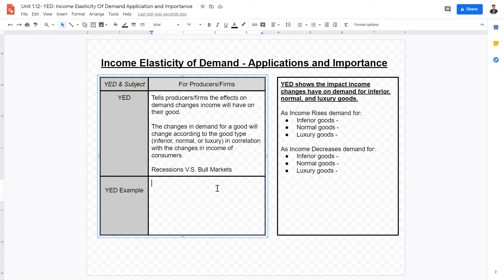In a recession, defined as two consecutive quarters of negative GDP growth, income decreases. As the income of people decreases, their demand for inferior goods will increase, their demand for normal goods will decrease, and the demand for luxury goods will also decrease. This information is important for producers and firms because it tells them whether to produce more or fewer goods.